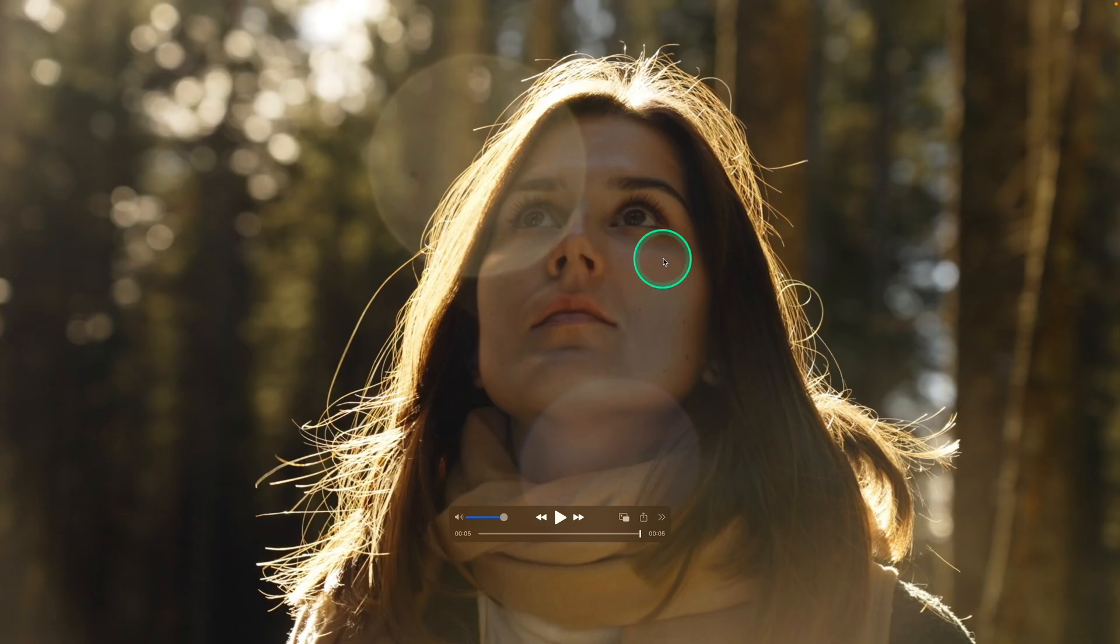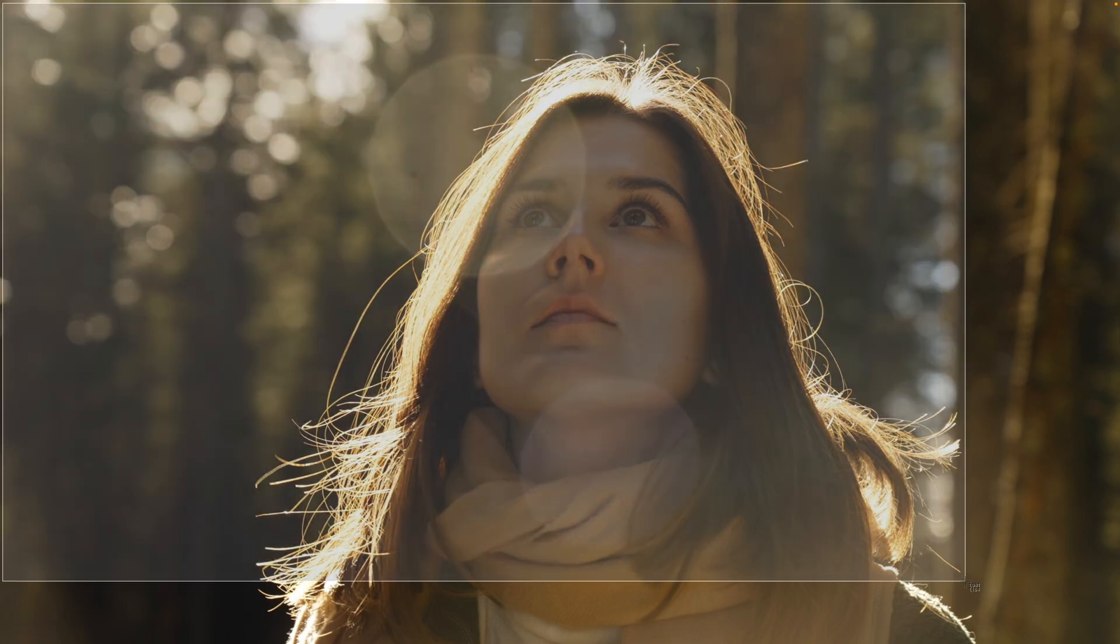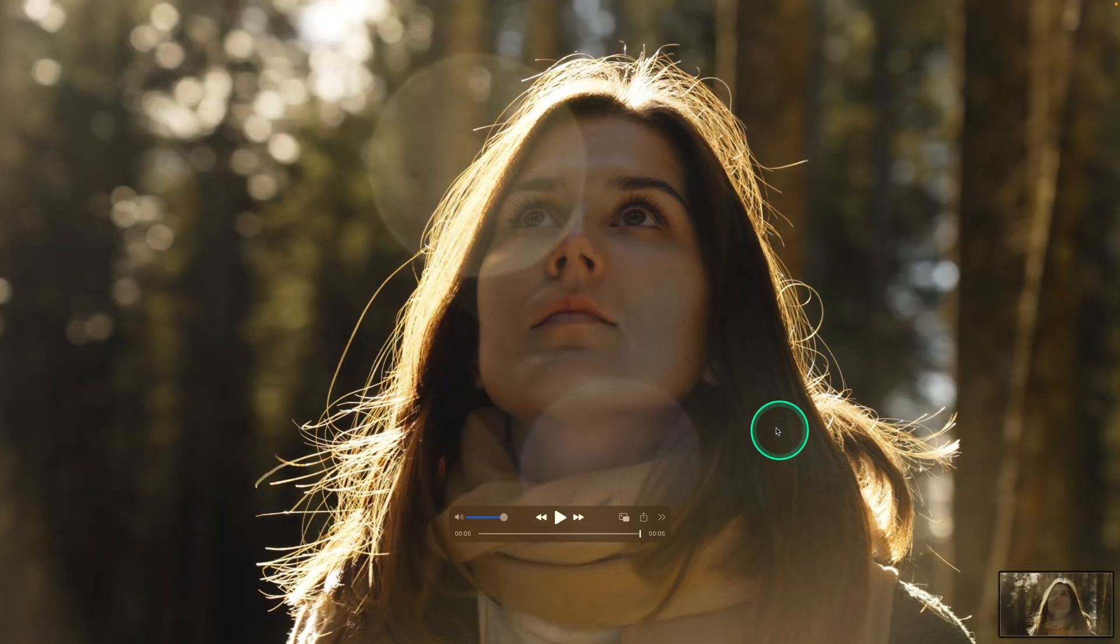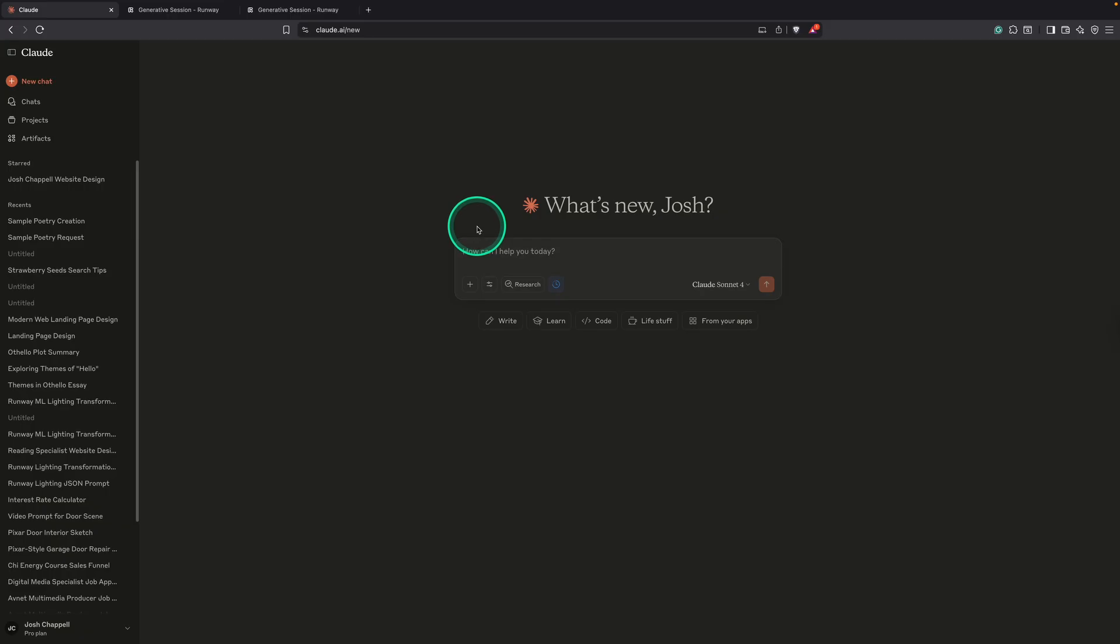So to start off, we're going to take a screenshot of this image here. And then next, we're going to head over to Claude. I'm going to hit this plus sign. I'm going to click upload file.